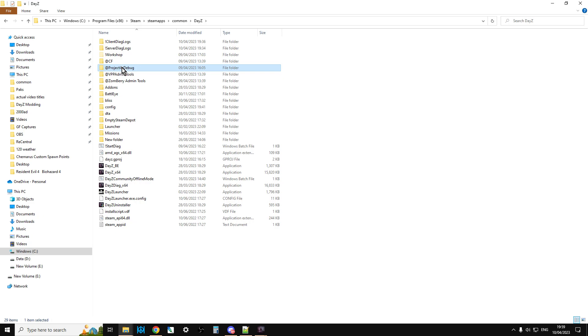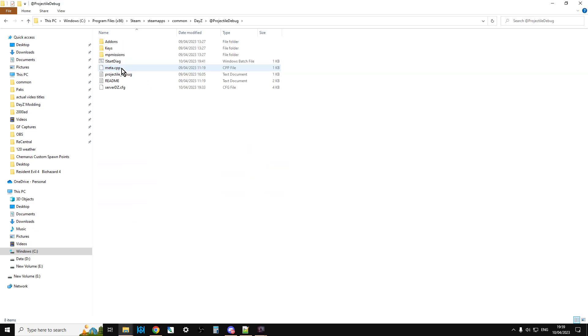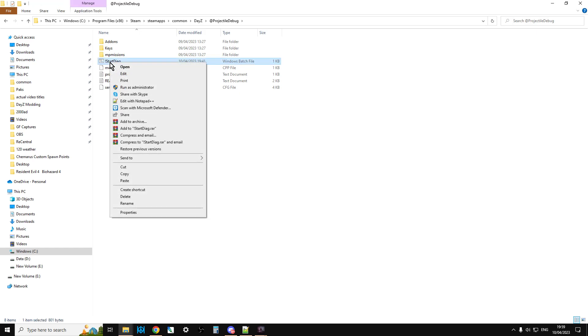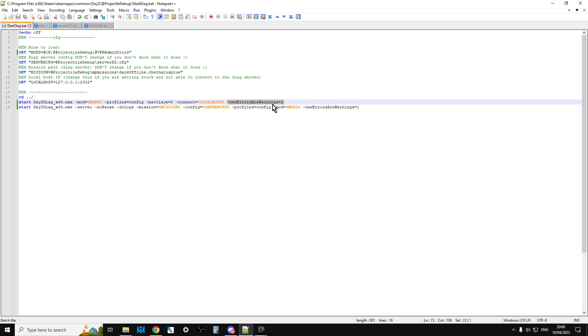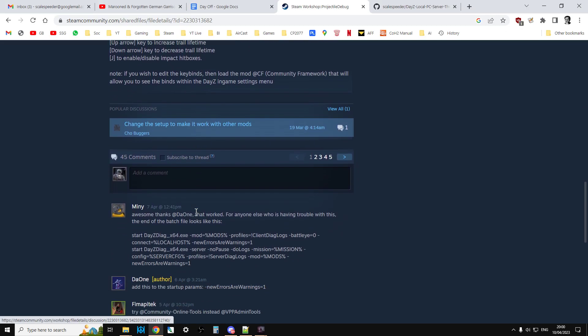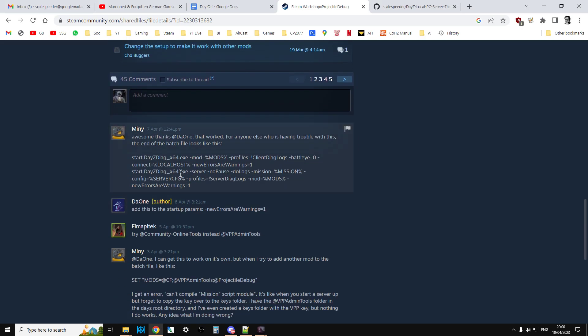And then when you go into Projectile Debug, you'll see the start.diag batch file, which is the thing that starts it. And if we look at it, what you've got to do is, as of 1.20, you need to add these two lines to it. New errors on warning 1, new errors on warnings 1. You need to add those. And they are actually detailed in the description below. I would recommend that whenever you're installing a mod, if you're having trouble, go and have a look at the descriptions and the comments down below. Because often if people have come across problems, they'll put them in that way.